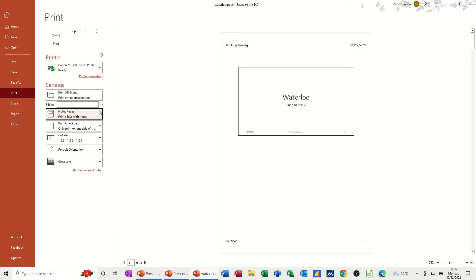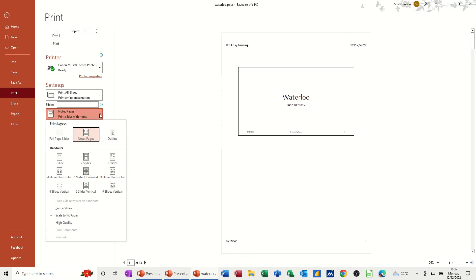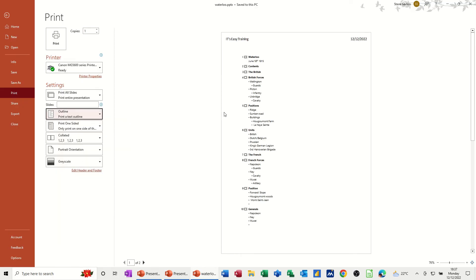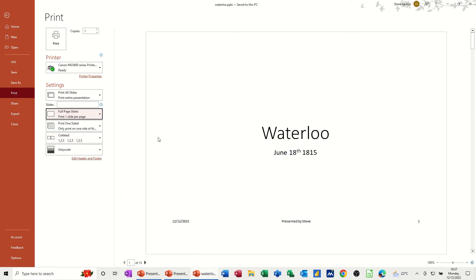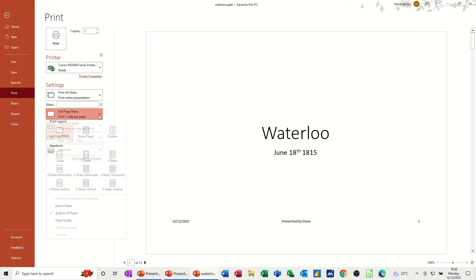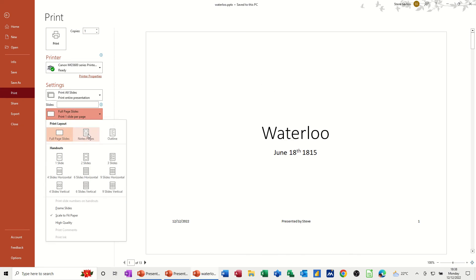Now if I select a different option, outline, you have it on there. Full page slides, that's just a picture of the slide really, so you don't actually have it. So notes and handouts, you do.